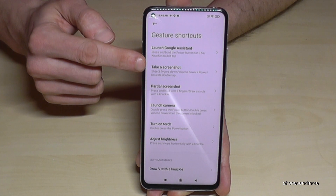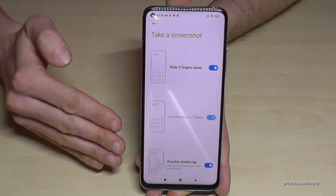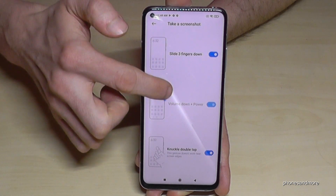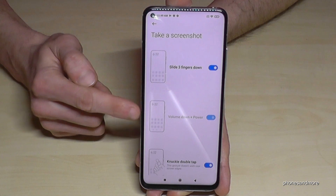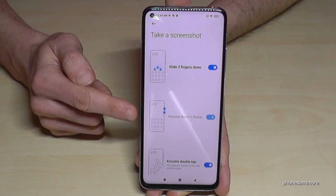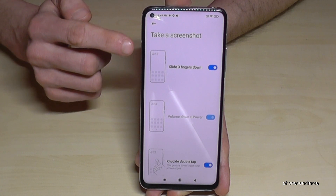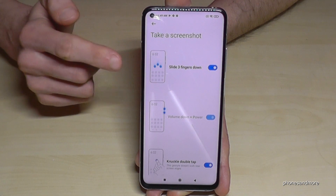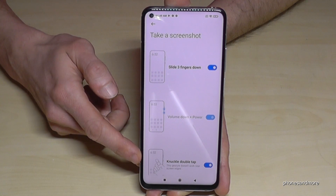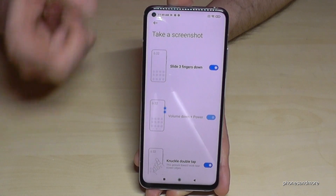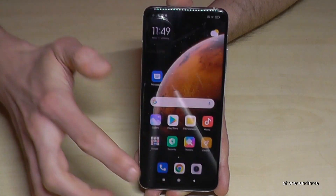Inside Gesture Shortcuts, you will find the option 'Take a Screenshot,' and here you'll see all the available ways to take a screenshot. By default, only the middle one — the volume down button and power button — is enabled. If you want the three-finger slide down, enable the first option. For the double knock, enable the third option. If you don't enable it, double knocking will open Google Assistant instead.